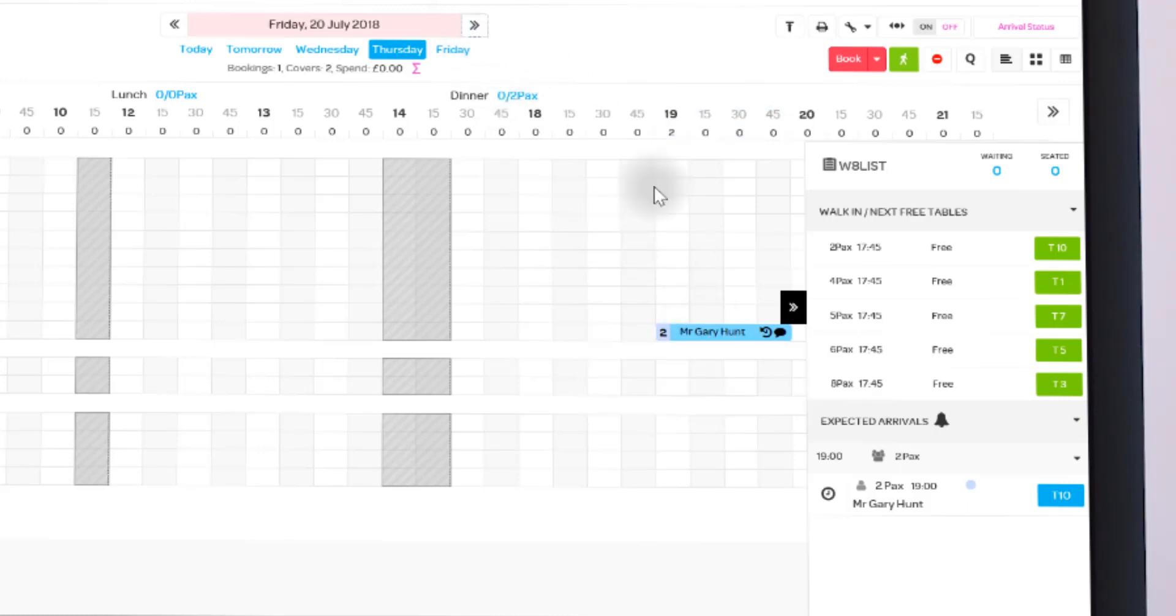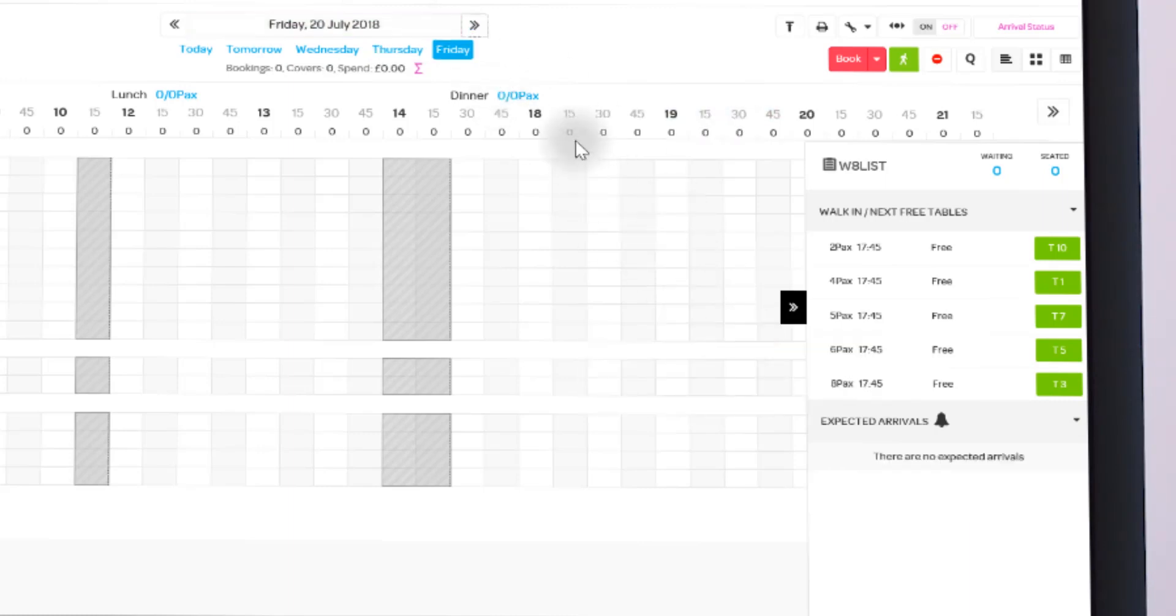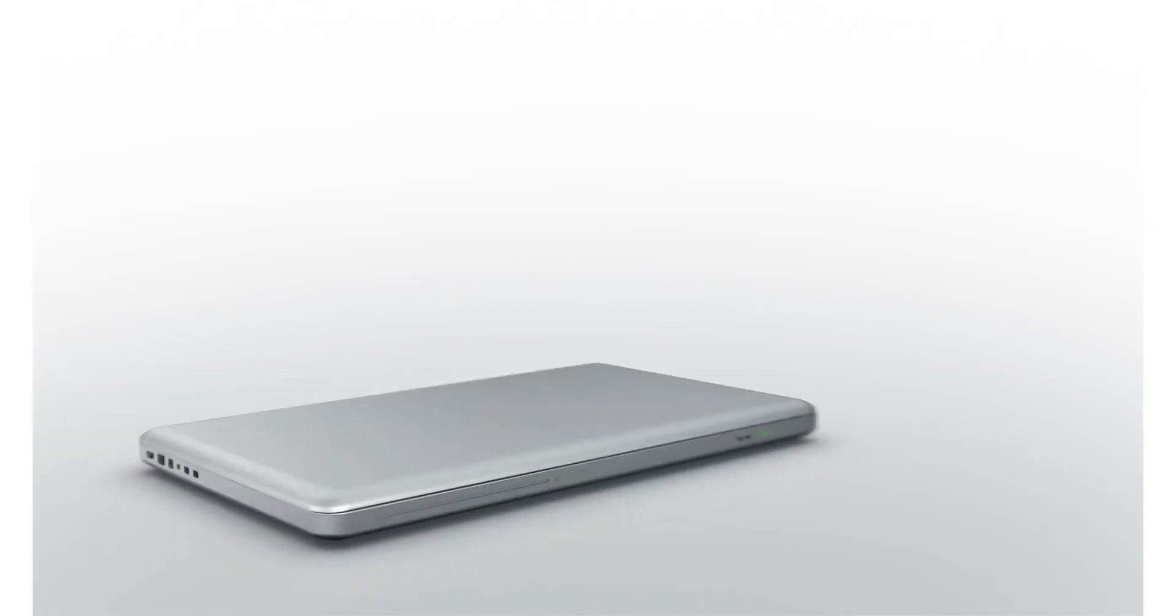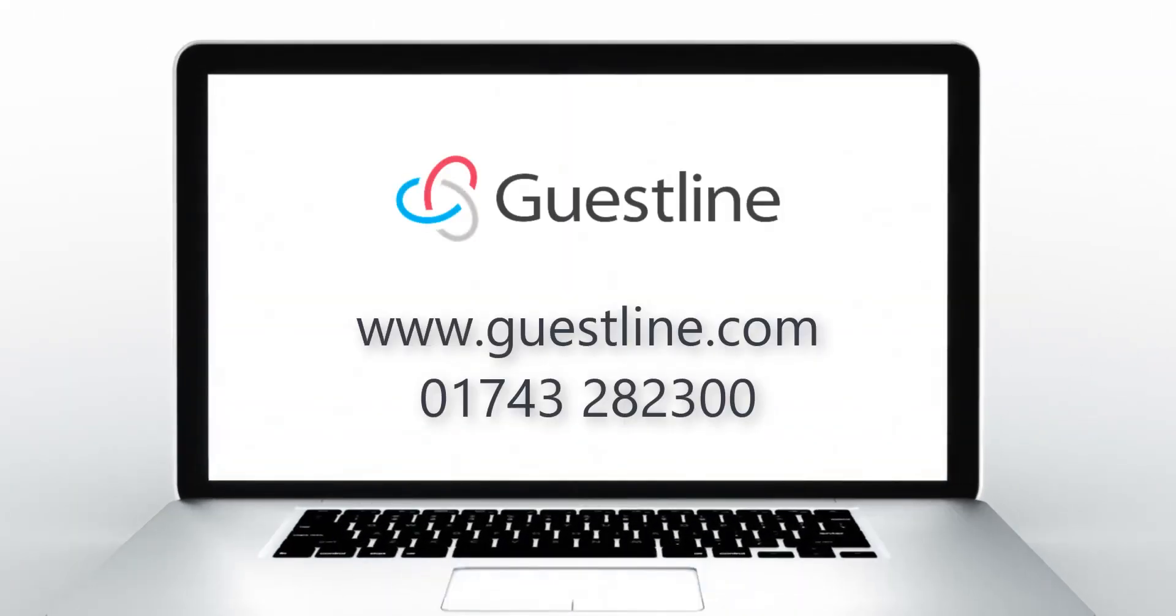If you'd like to find out any more information about our interface to ResDiary, contact GuestLine on www.guestline.com now.